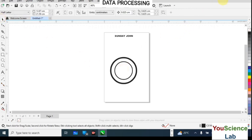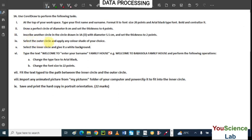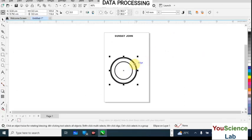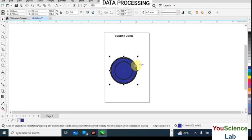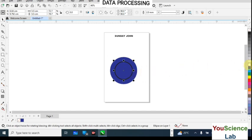Now let's go to the next questions: select the outer circle and apply any color shade of your choice, then select the inner circle and give it a white background. Let's answer questions 4 and 5 together. Click on the outer circle, come to the color palette, choose any color and left-click on it. To make the outline color match, right-click on that same color. For the inner circle, left-click white to fill it, then right-click white to give it a white outline as well.